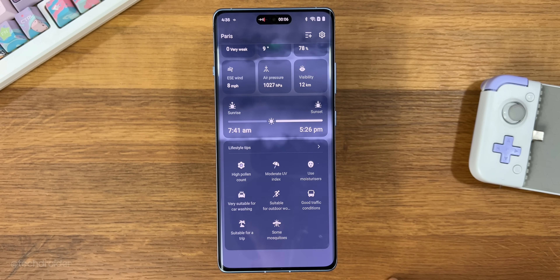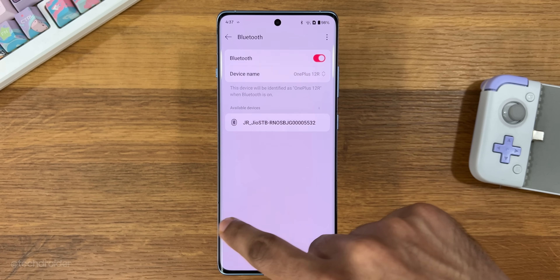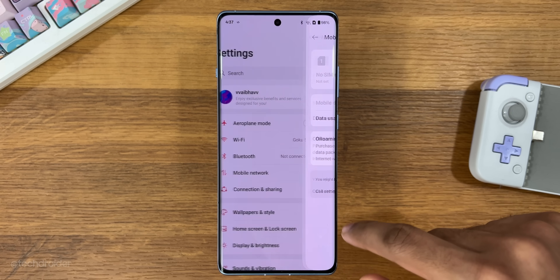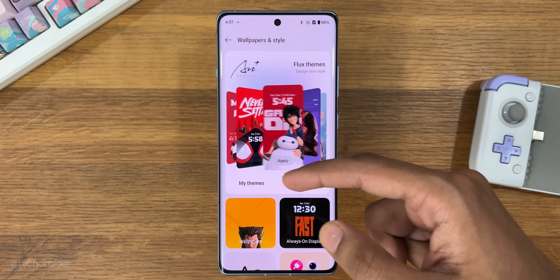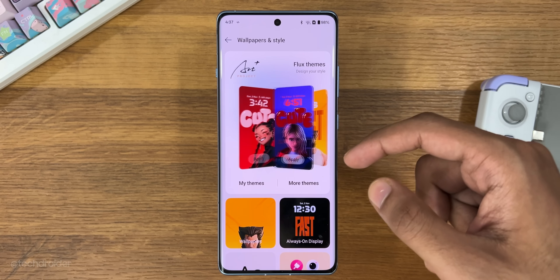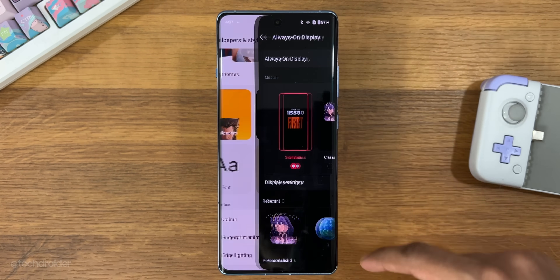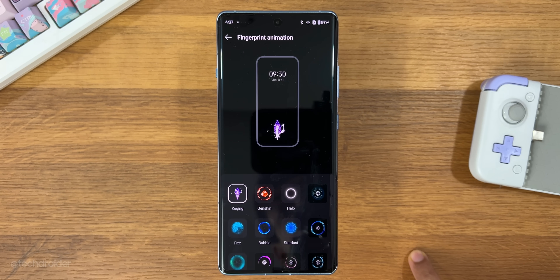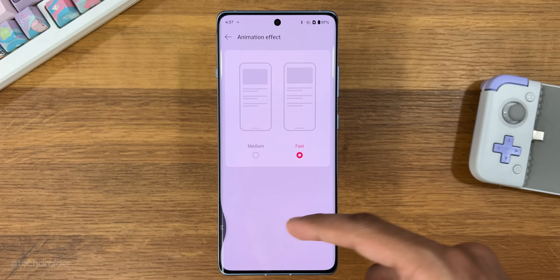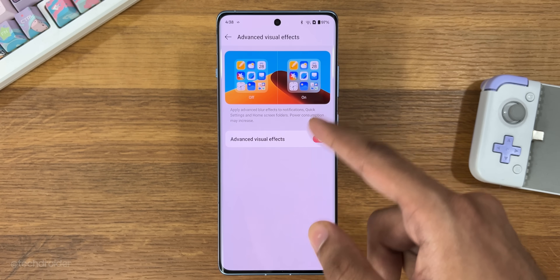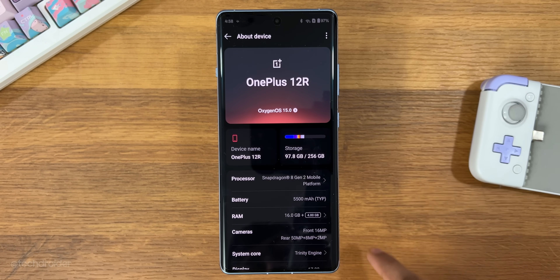Now the settings. Settings got many micro settings and customization options. The wallpaper and style section lets you customize the lock screen, home screen, icons, and fingerprint scanner animation. You can turn on the high graphic blur effect, which is similar to the advanced blur effect of Xiaomi. There's also a new 'About Device' section with amazing infographics and enhanced ambience, which I really like.